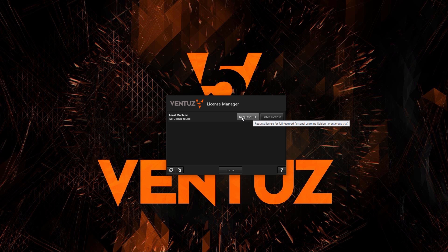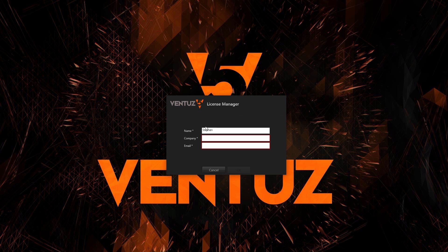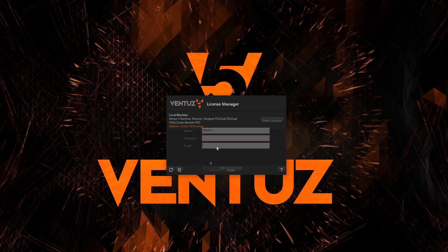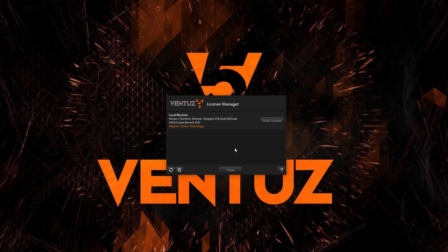You only need to input your own and your company's name and an email address. In order to register the requested PLE, you will need to have internet access for this moment. Once the PLE is registered, you can start working and even turn off your internet connection again.